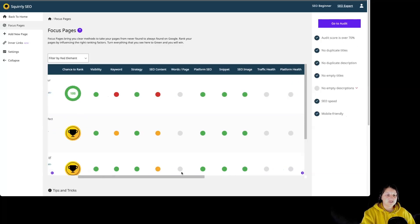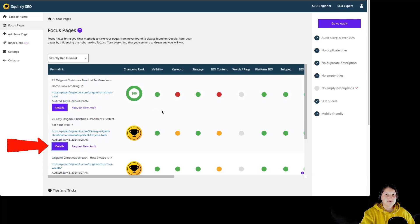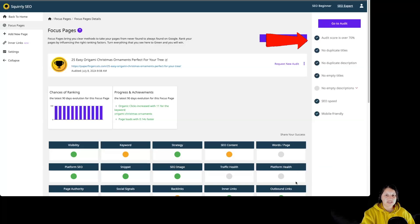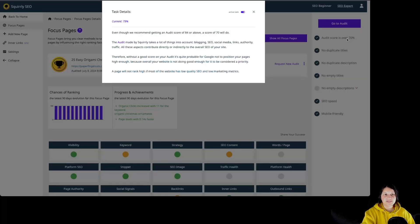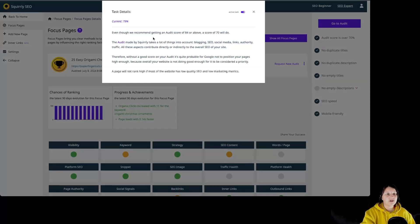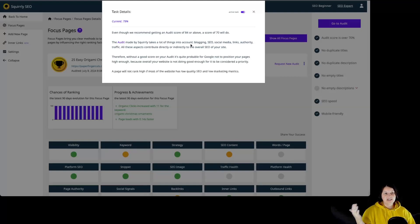We can also see more by clicking on Details and Platform Health over here. The audit score is above 70%. By clicking on each task from the right side we can see more information about it. The current audit score is at 79%. Even though we recommend getting an audit score of 84 or above, a score of 70 will do.